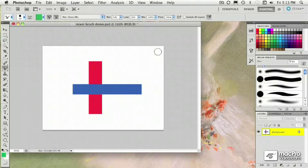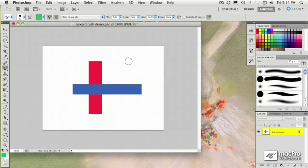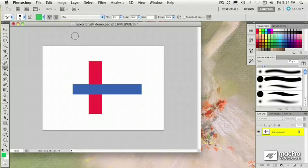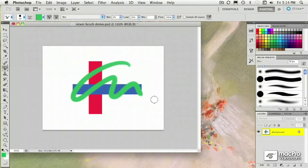I'm going to make sure that I have my foreground colors loaded up with green. And I'm going to go with a mixer brush that's set to the dry setting first. I'm going to tell it to load the color each stroke and clean the brush after each stroke. Now, when it's set to dry, when you brush, it's just going to brush the way you normally do. It's not going to have any interaction with the pixels.